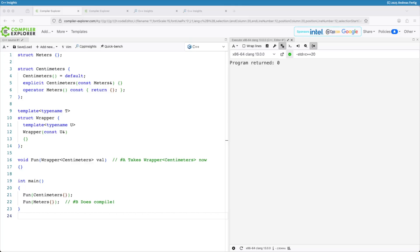Hello and welcome back to the channel. Today I'm going to show you what C++20 has in its toolbox to make things more explicit.